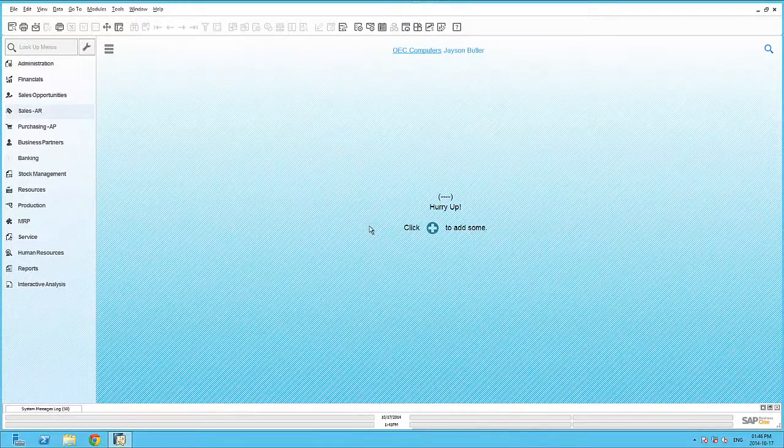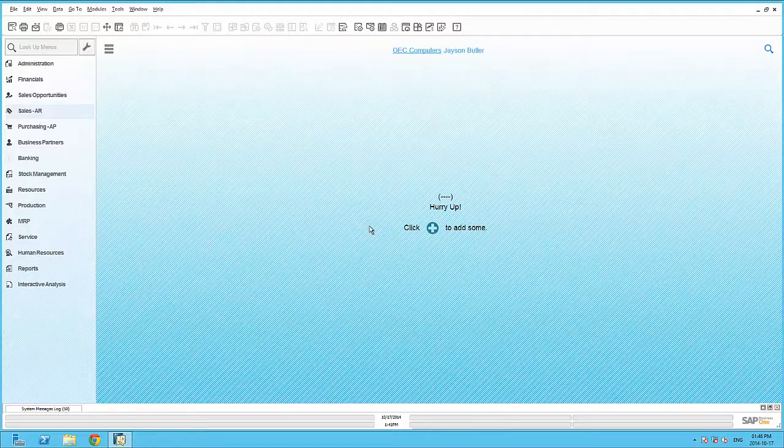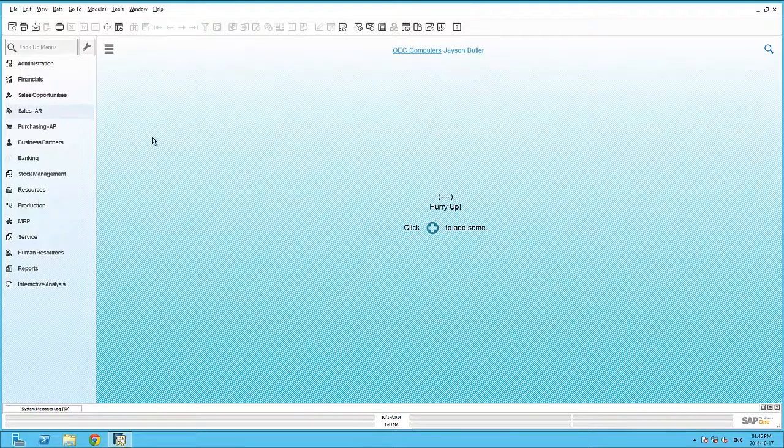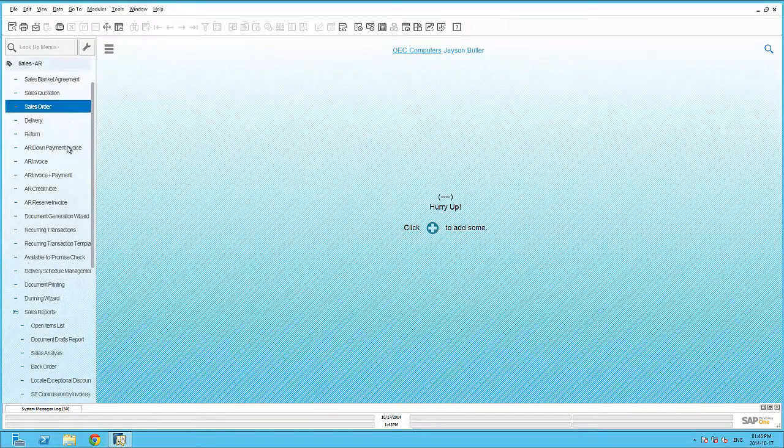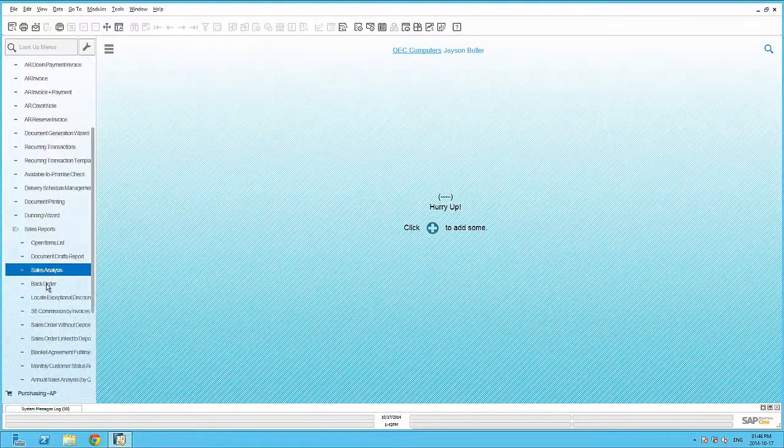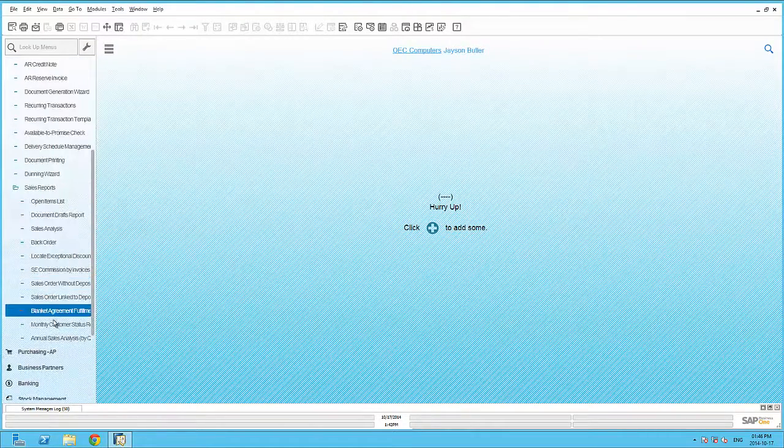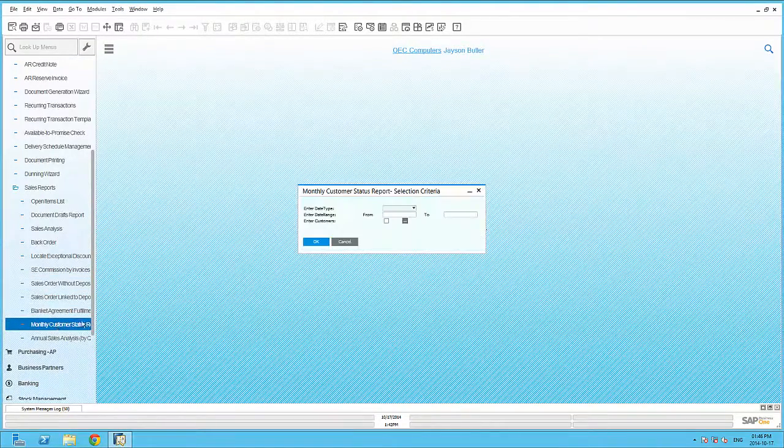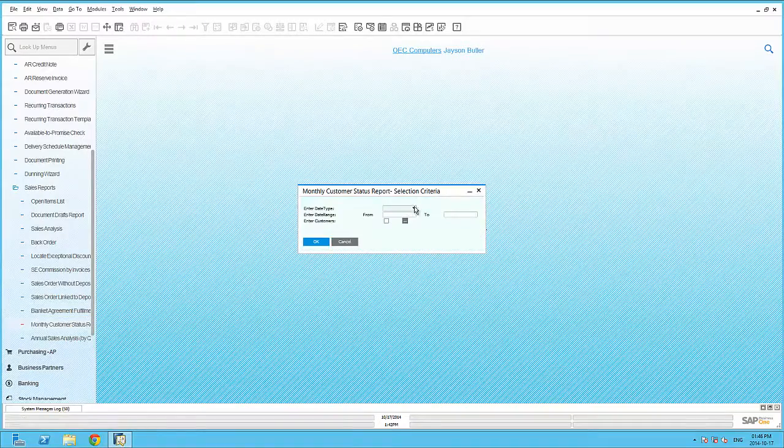SAP Business One ships with several analytical capabilities ready for you to consume immediately. Already embedded within SAP Business One are several crystal reports.